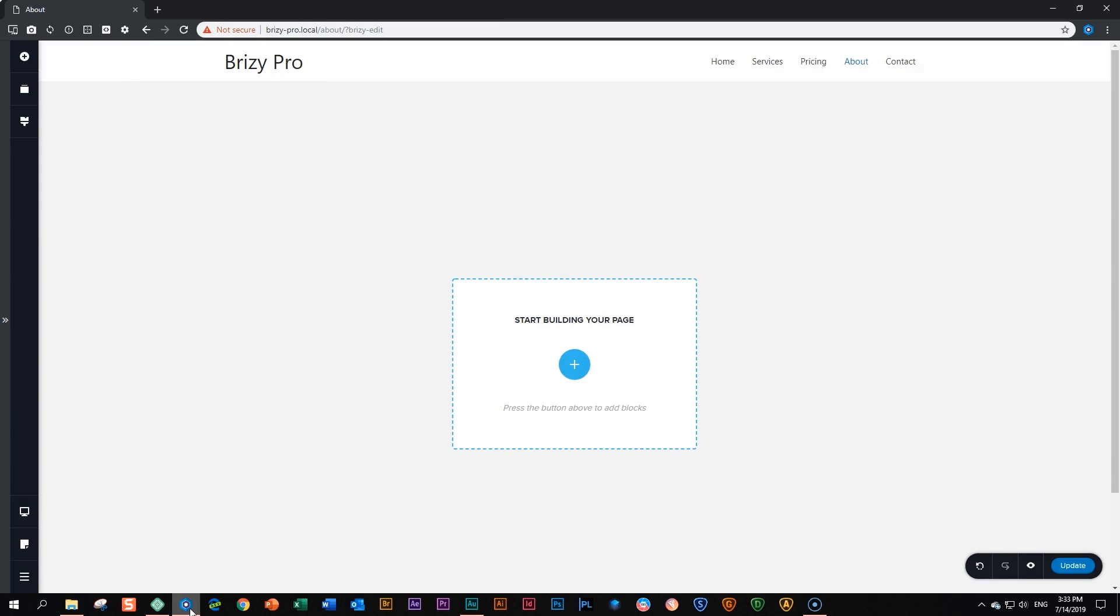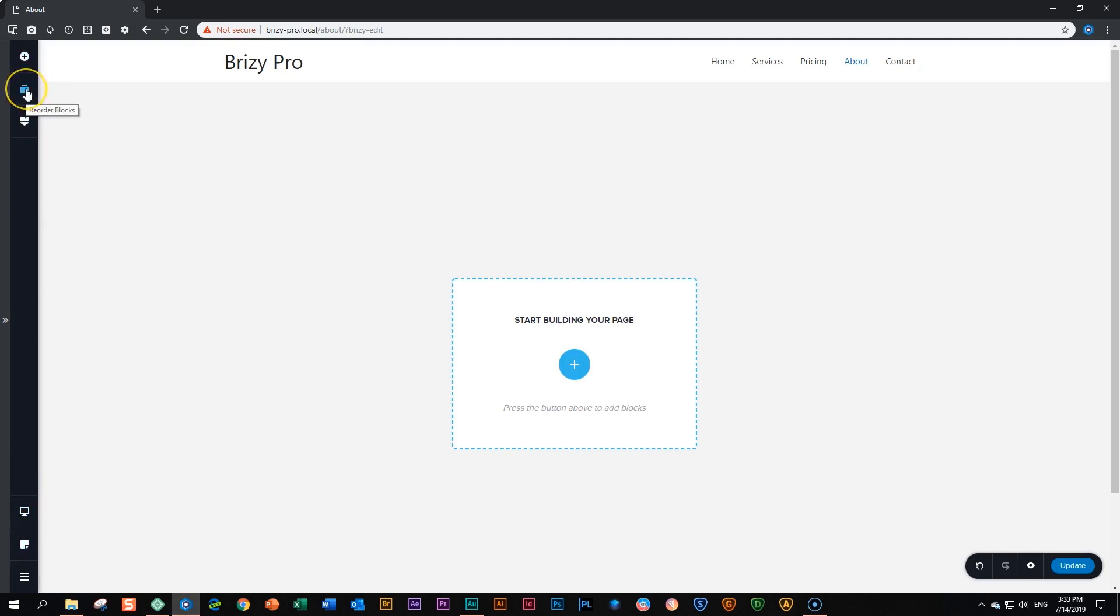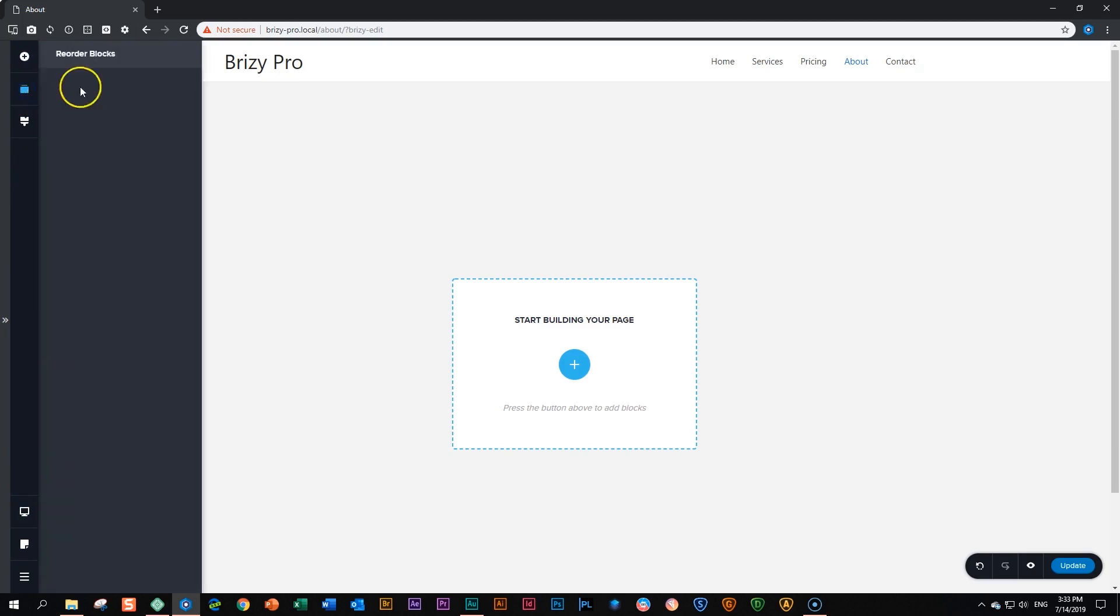When you are here on any page, you will notice here on the left side that we have these options in the side pane. And there's this one that says reorder blocks. If I click on it, you will see there is nothing here. So what's going on? Well, observe that it is empty.